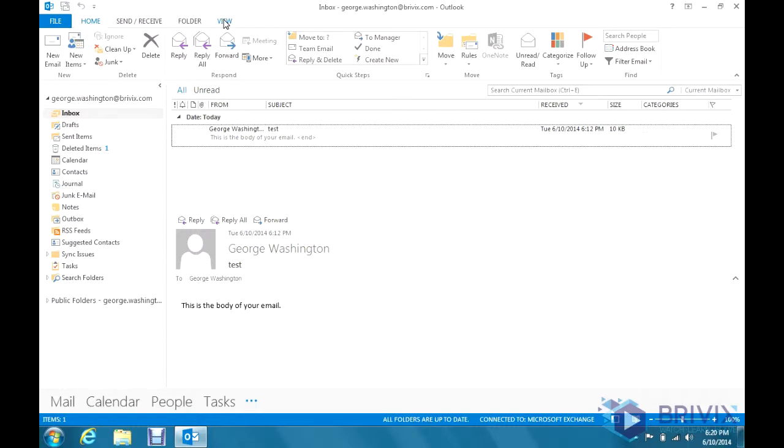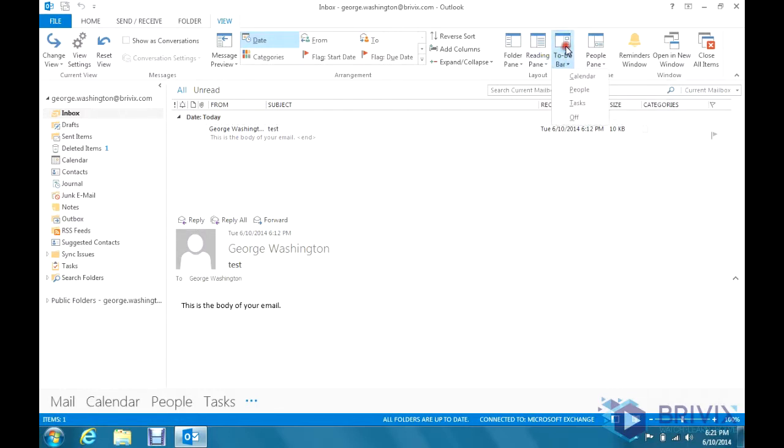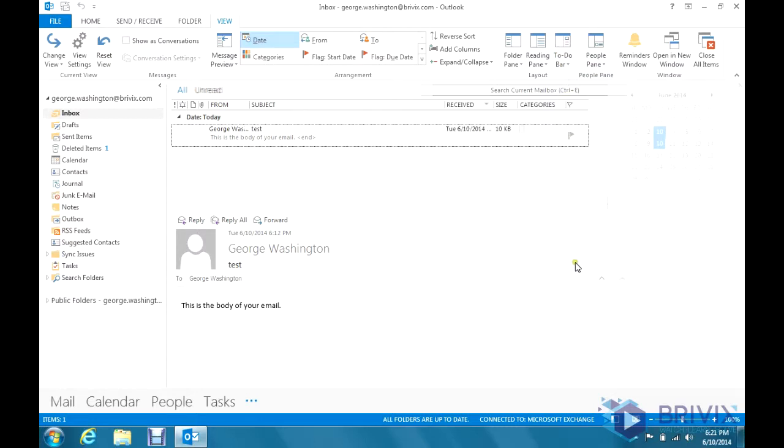To view this we're just going to click on View here, and you'll see alongside the reading pane you'll have the to-do bar. And here you can select what you'd like to see on this side.